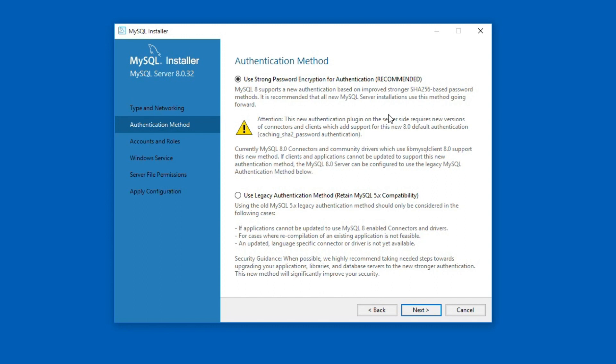The new MySQL 8 version by default uses SHA-256 encryption method to encrypt and store database user passwords. Using SHA-256 encryption is more secure compared to the previous versions of MySQL. The use of legacy authentication method is suggested only if you want to make this installation compatible with MySQL 5 version. In our case we don't need MySQL 5 compatibility. So I will use the default password encryption method and click next.